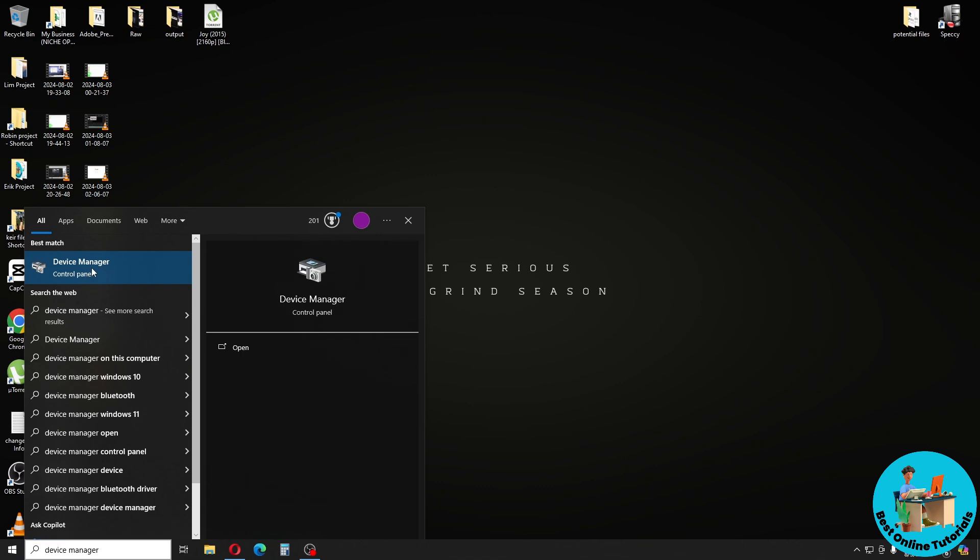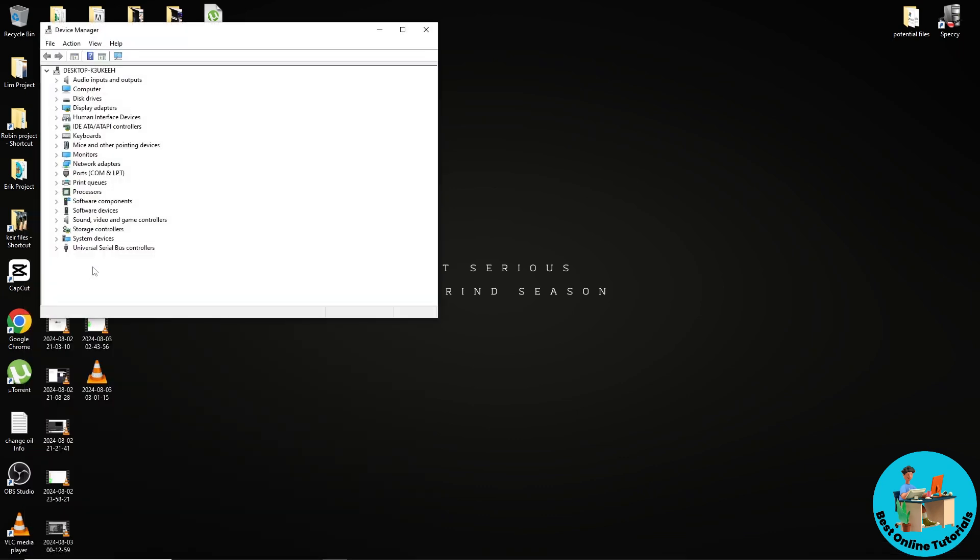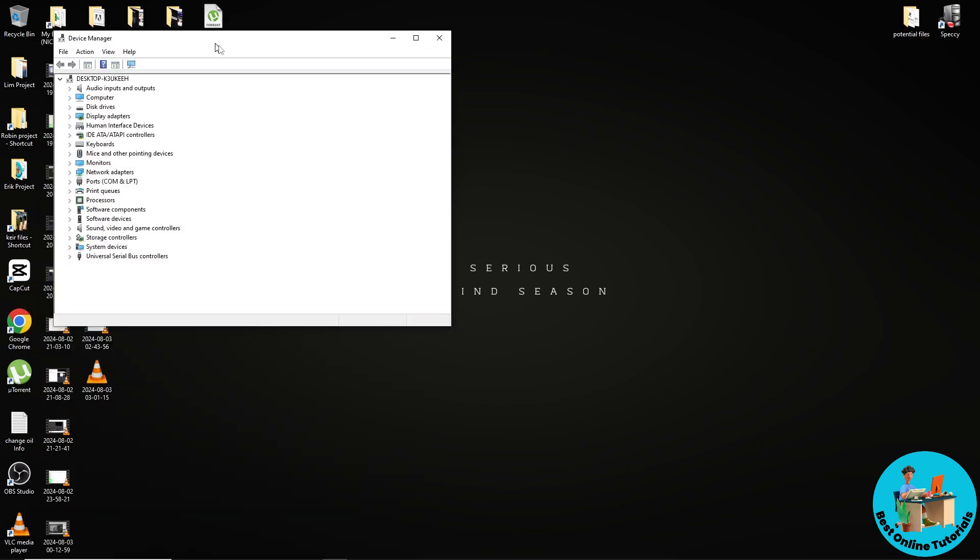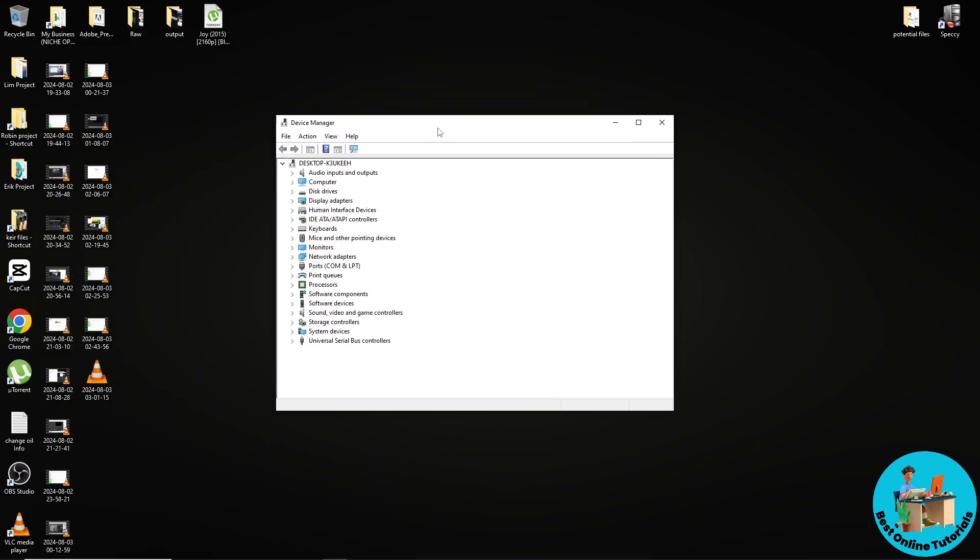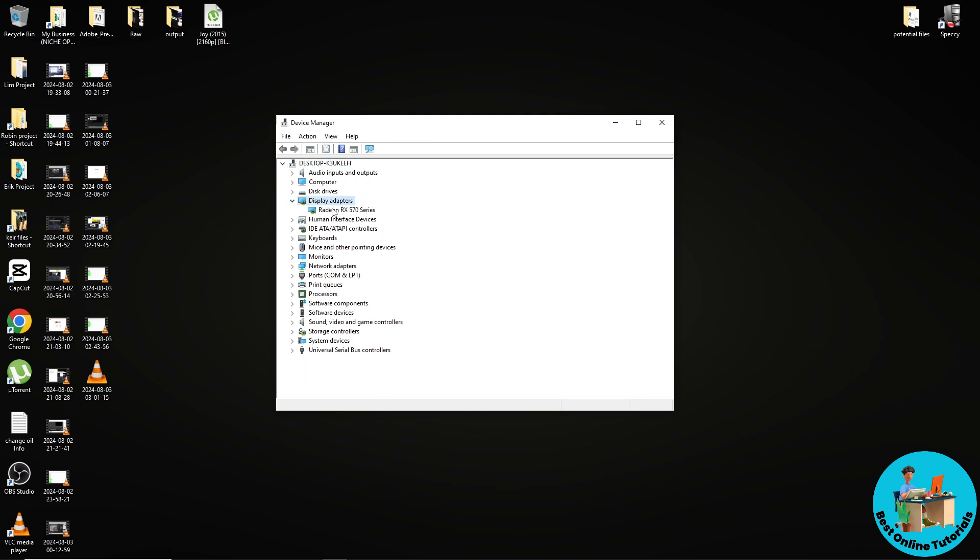From here, just go ahead and go to your Display Adapters. From here you should be able to see your graphics driver, so just right click on it.